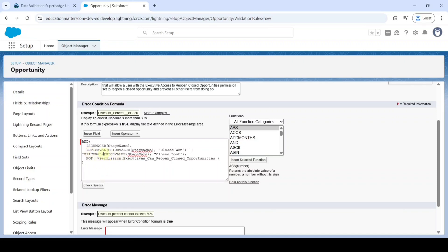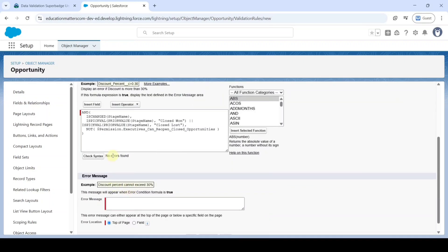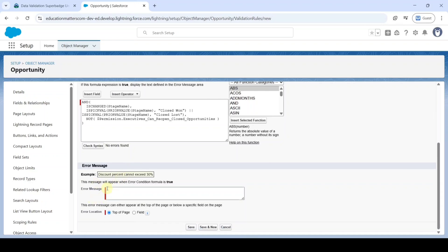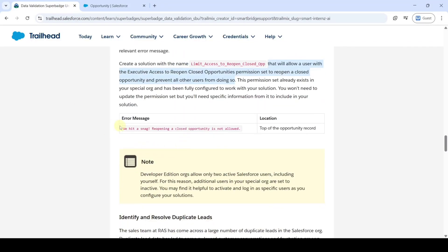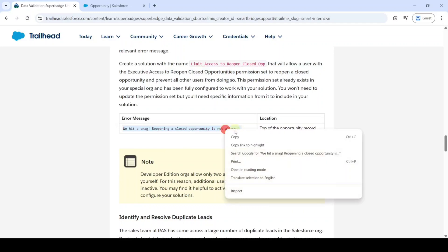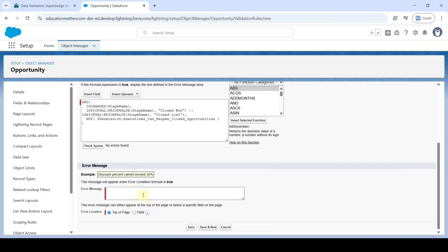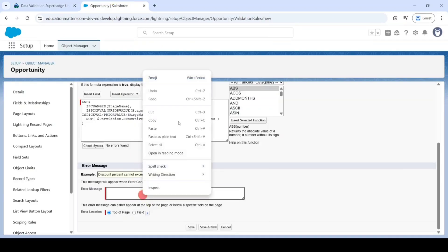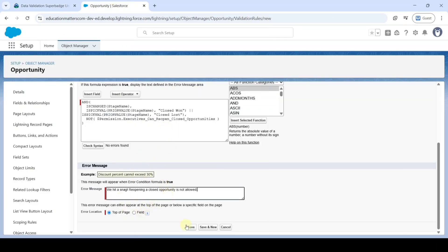After adding the formula, click on the 'Check Syntax' button. Here we can see the 'No errors found' message. Then we need to add the error message — move to the instructions page, copy the error message, and add it in the error message field. Finally click the 'Save' button.